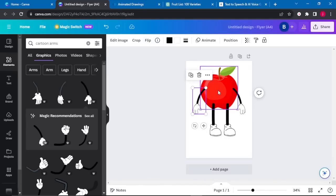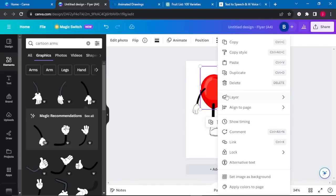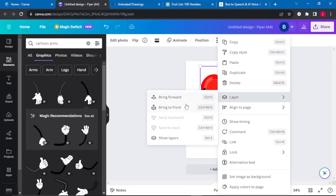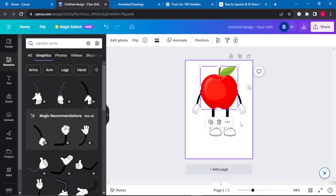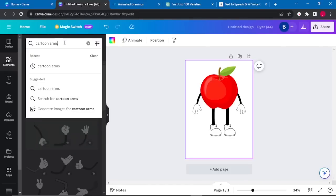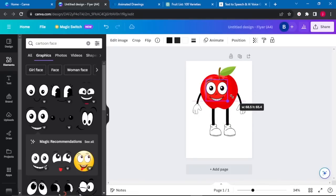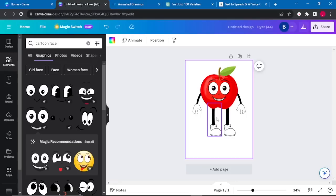I need to bring this apple to the front, so I'll right-click, go to Layers, and bring it to front. The last thing we want to add is a smiling face. Go back to Elements and search for cartooned faces. Select the face that you like, resize it, and place it there. You can play with your legs and arms until they fit the look you need for your character.